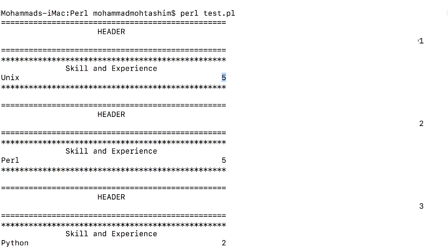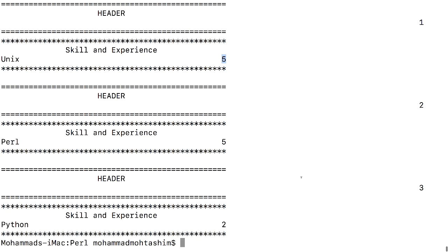And if you can see here, one, two, three, these are the page numbers. This is how you can use formats.